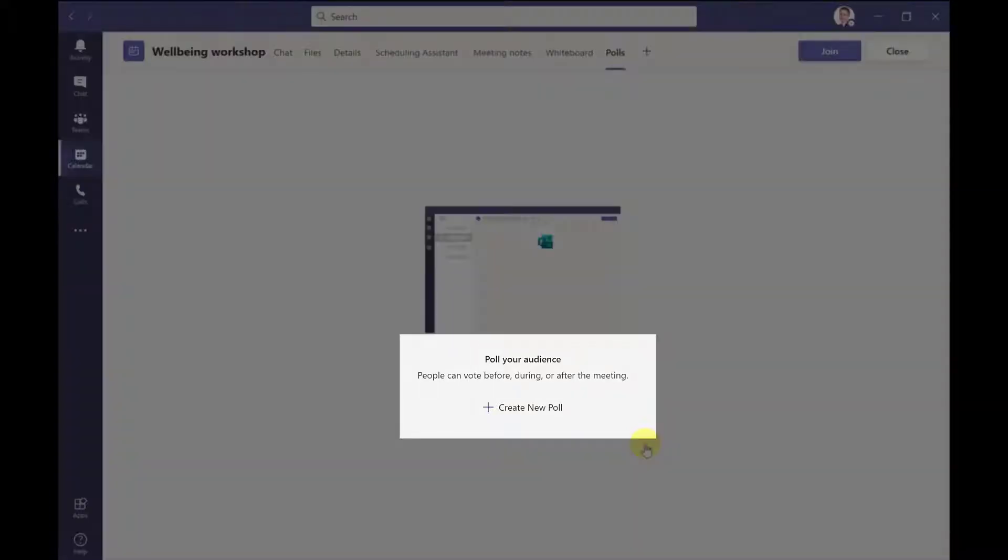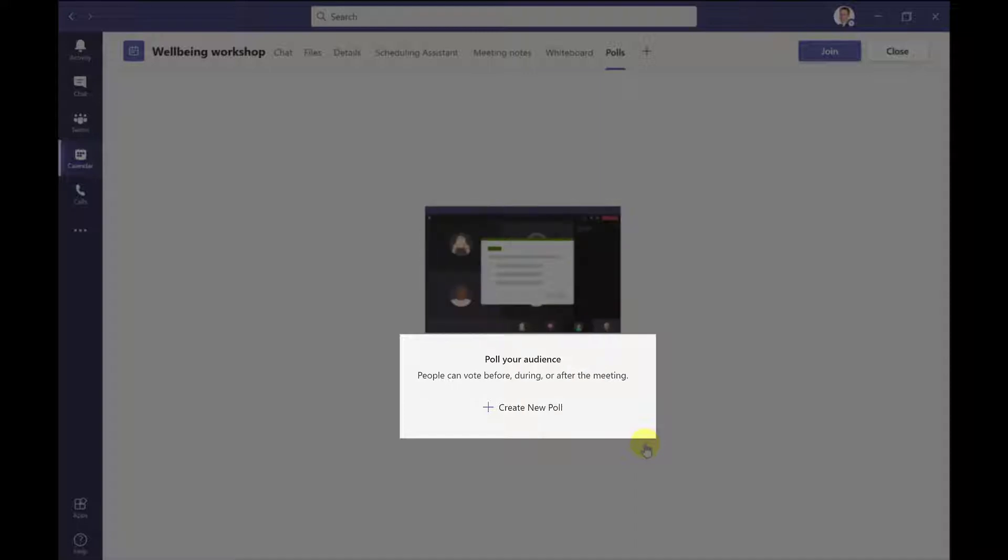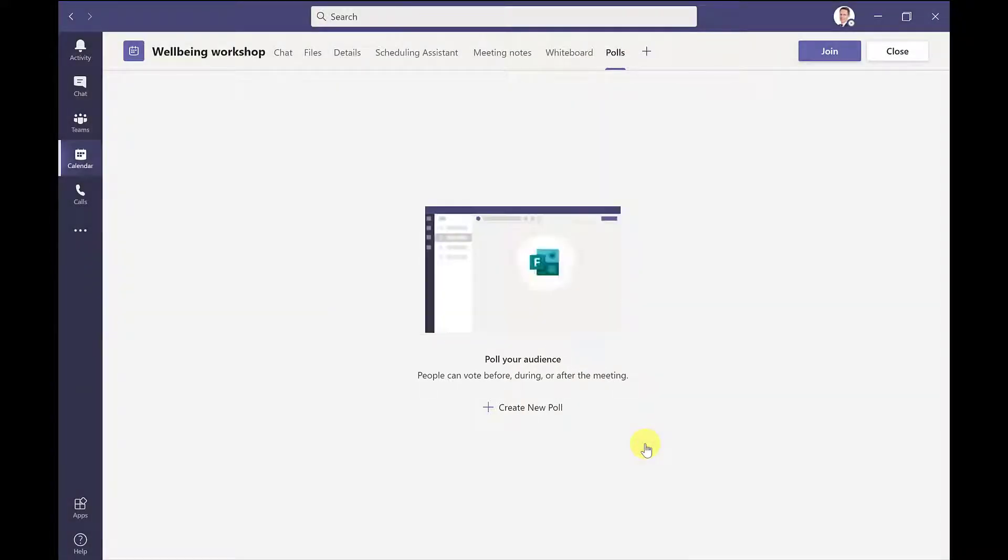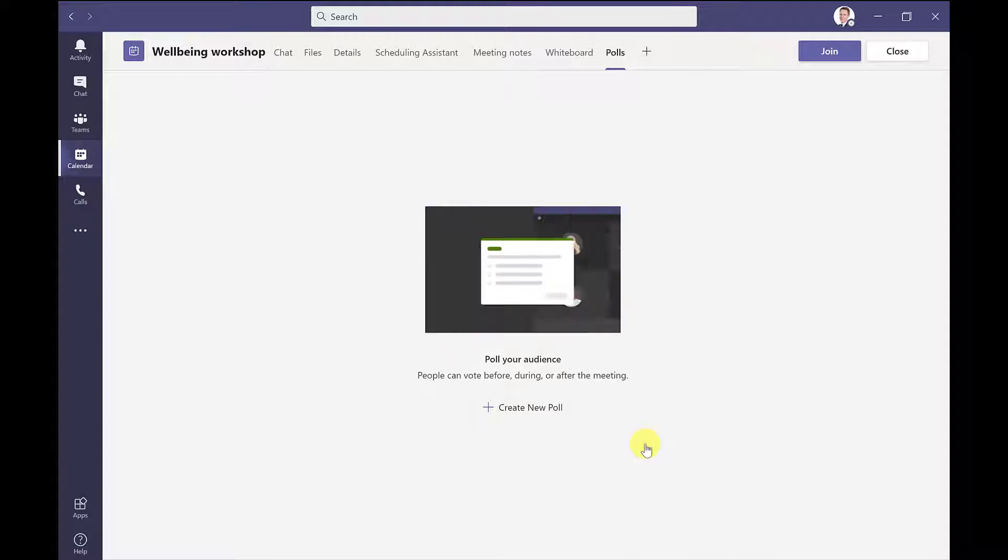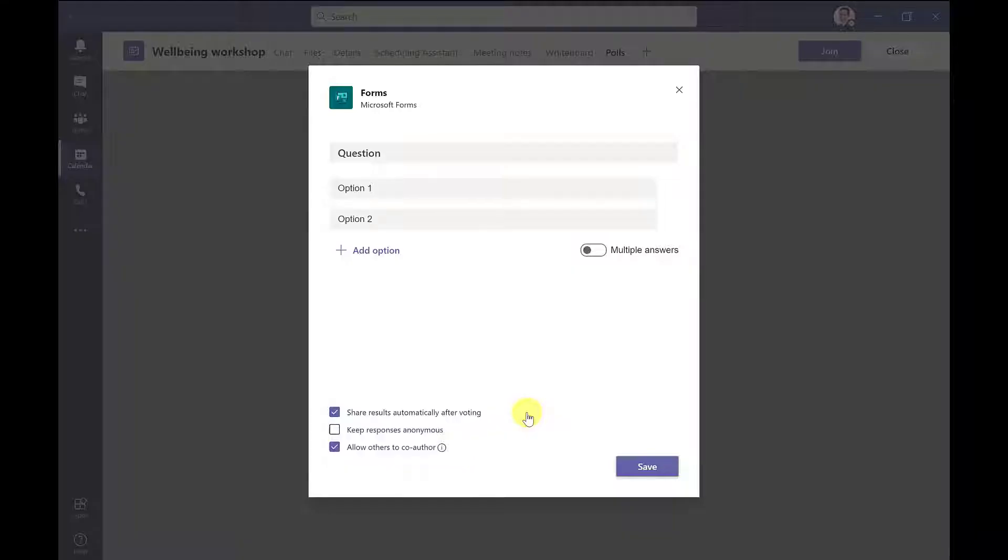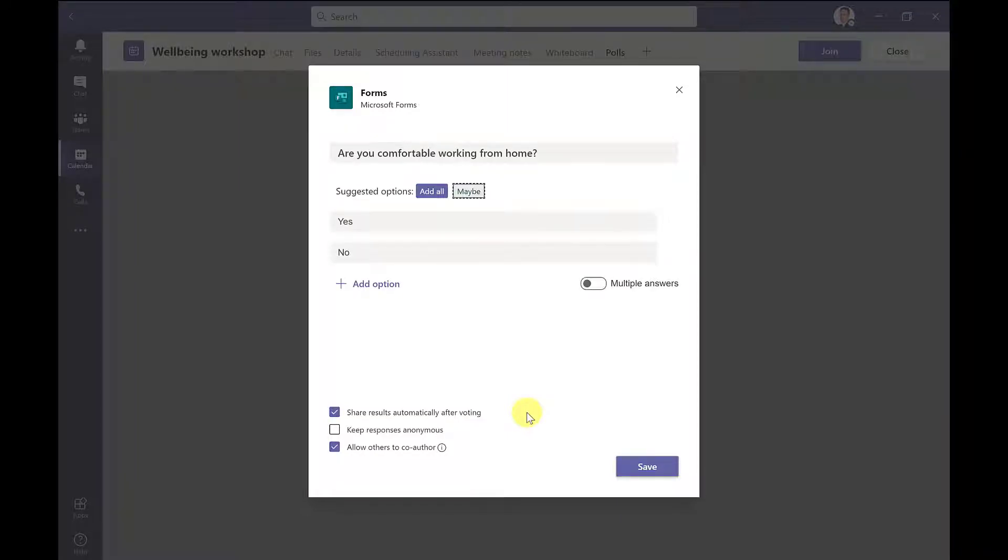And this will launch the polls app. Now you can set up a poll before, during, or after your meeting, and then people can respond straight away after you've launched it. In this example, I'm going to start by setting up a poll in readiness for the meeting that I'm going to start. To create a new poll, I click here, and I simply add in my questions and answers.